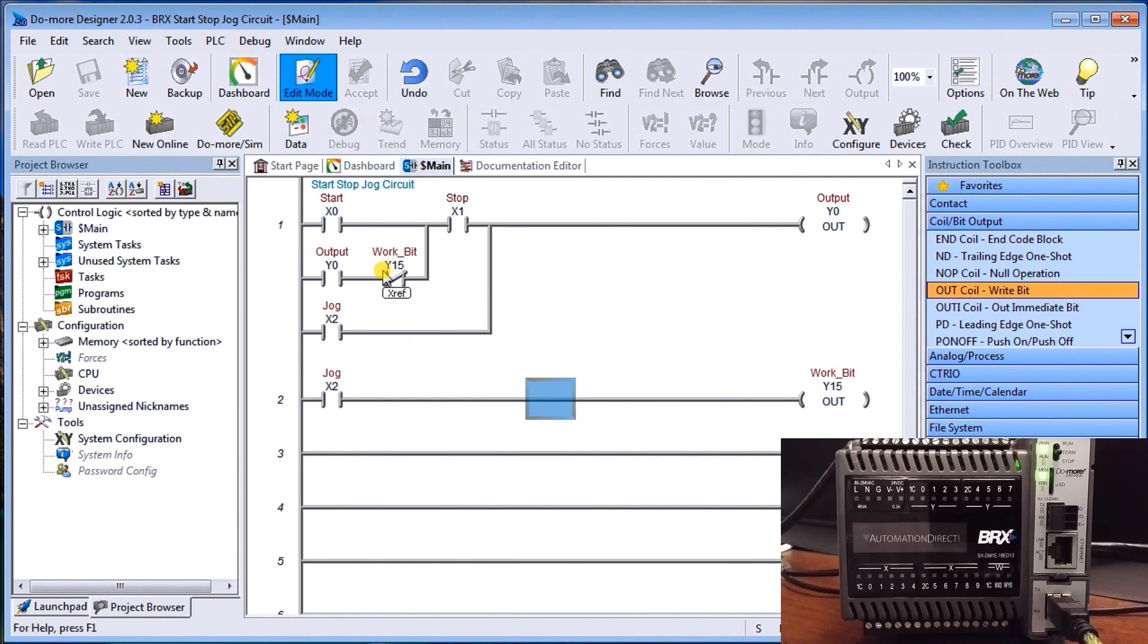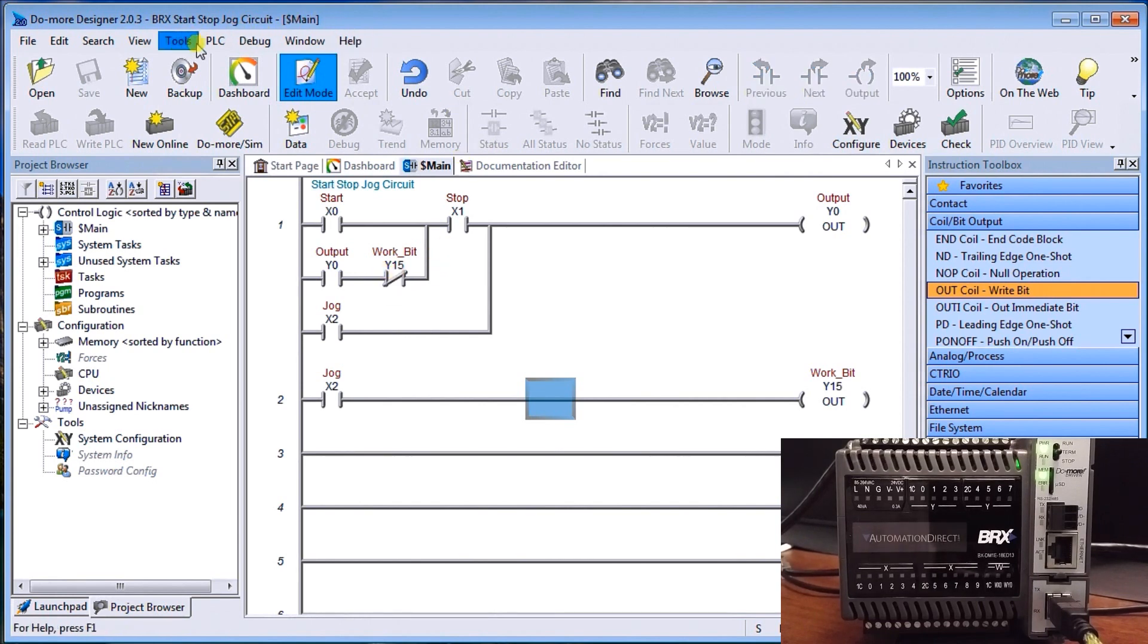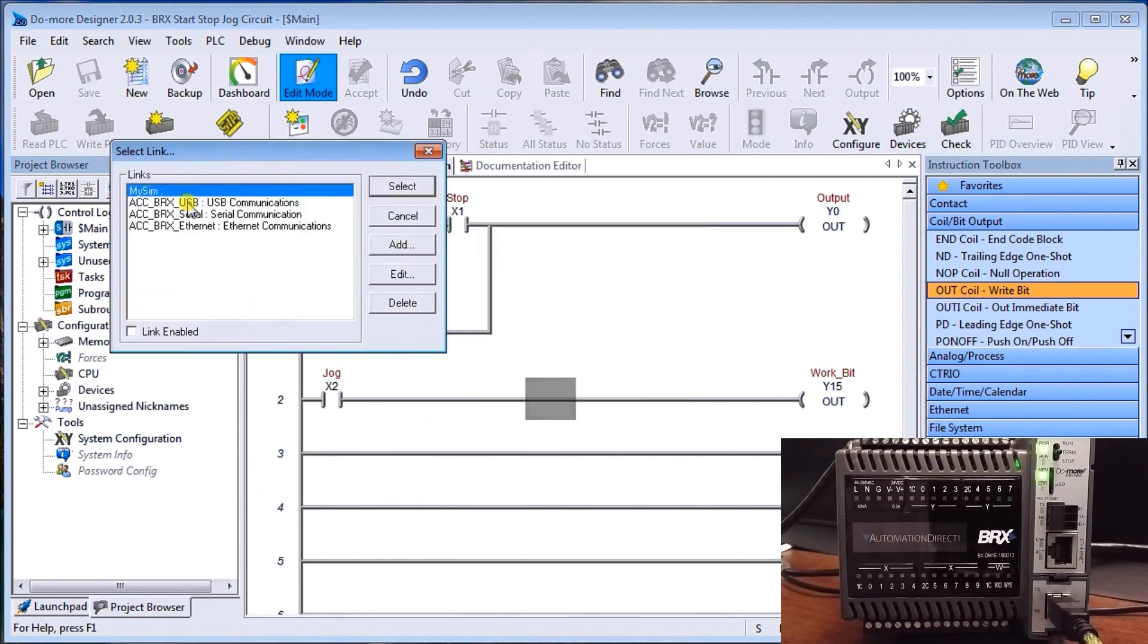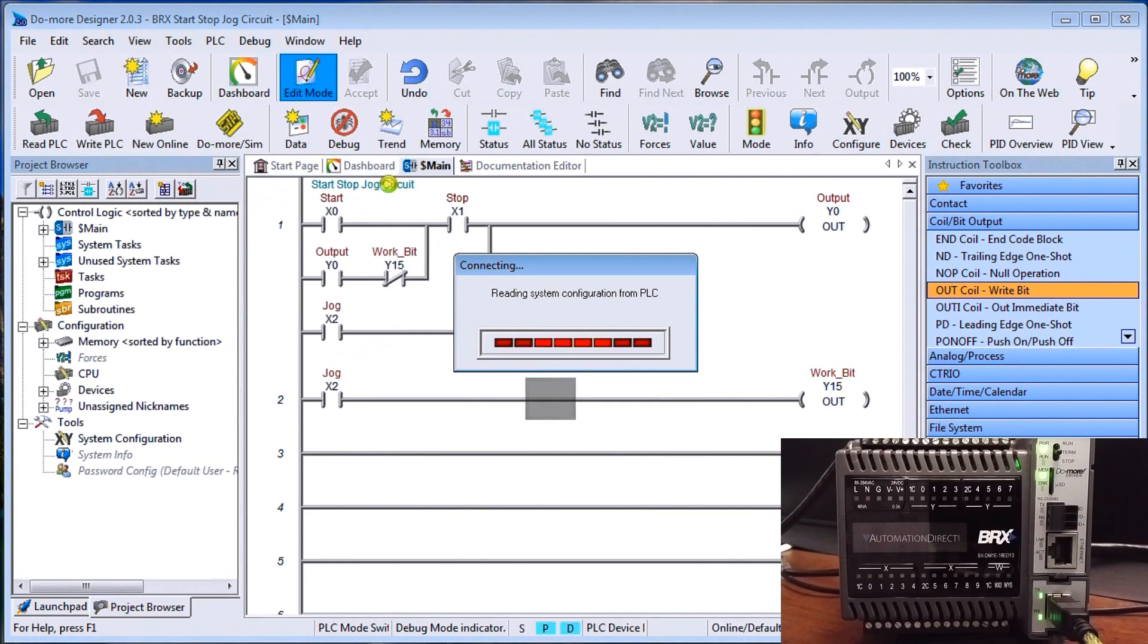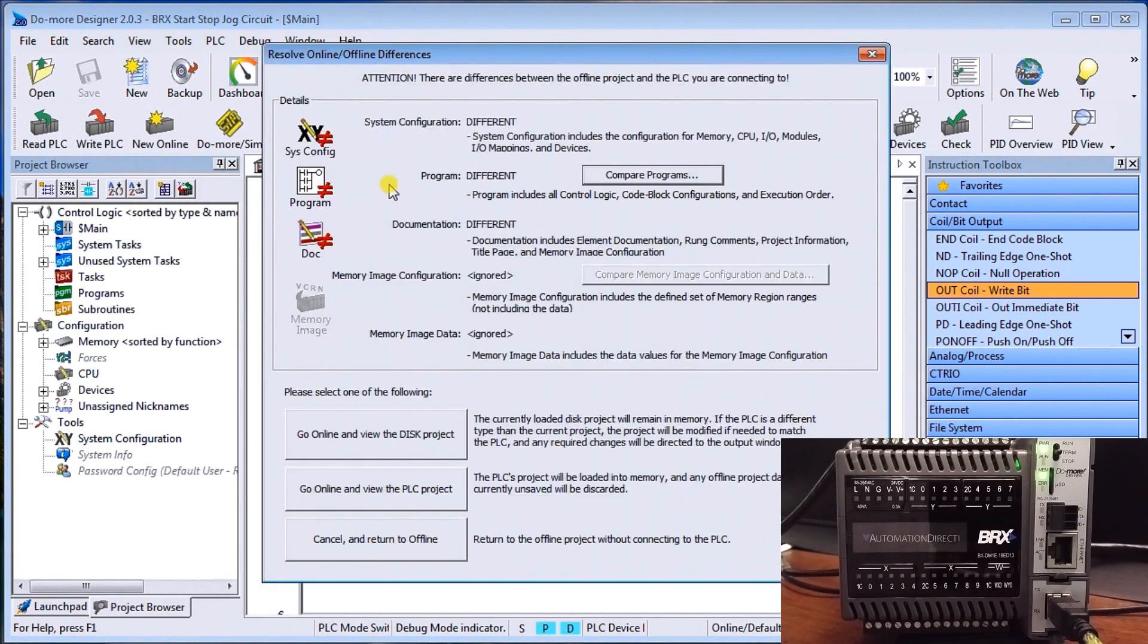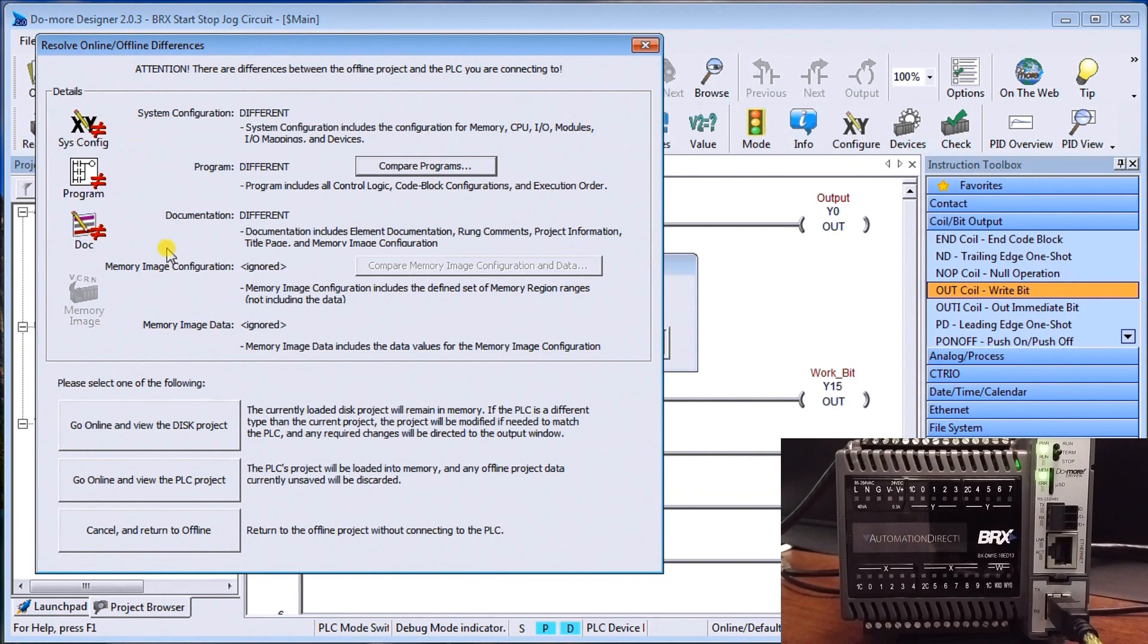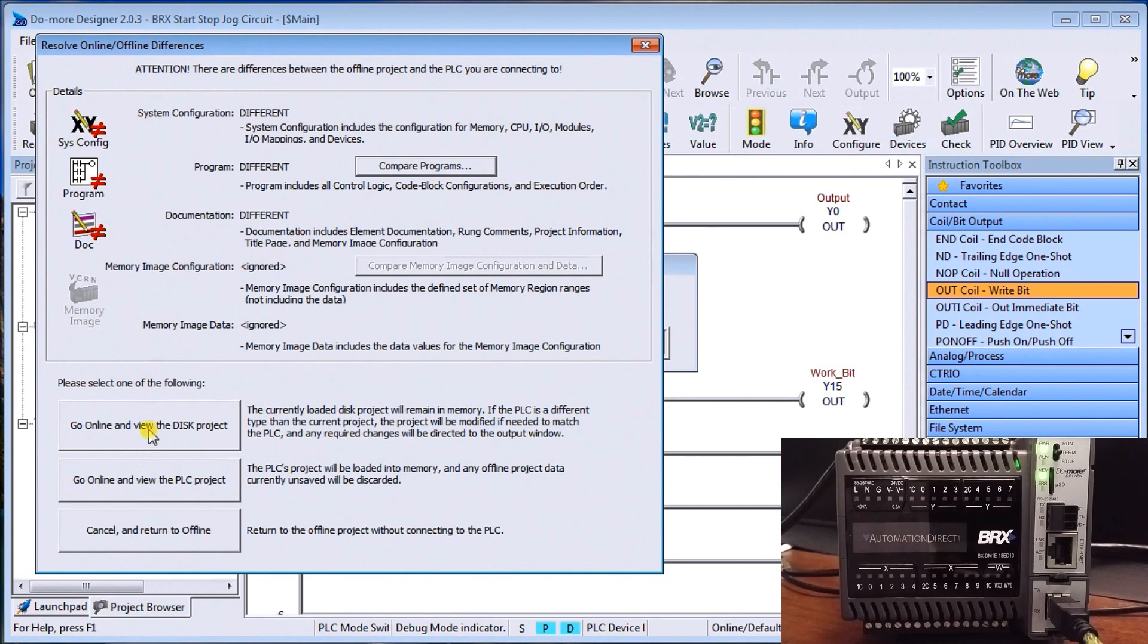Now, right now, remember, we made this for our simulator so we can connect to the simulator and try that simulator. But we have our controller here. So let's go PLC connect. And then here's the connections that we actually did last time. So we'll connect through our USB. We'll select that. So the first thing it says, and this is important is that there's differences from what's in their PLC and what we currently have in our project. So this basically compares it for us automatically and determines that there's something different. So we know that already. So let's go online and view the disk project. So we're online to the controller, but what we just created, we'll still view it.